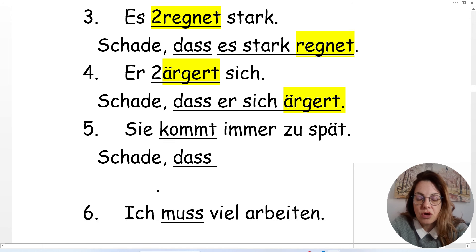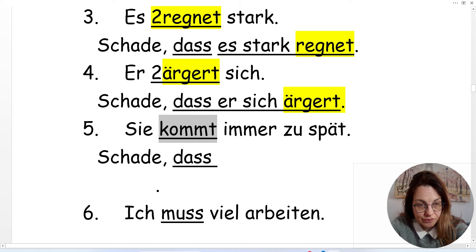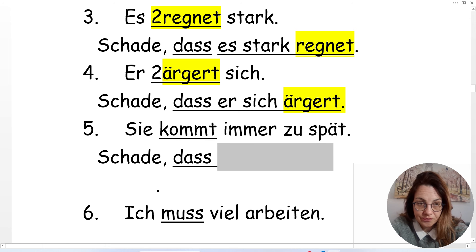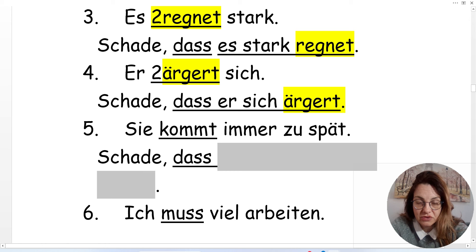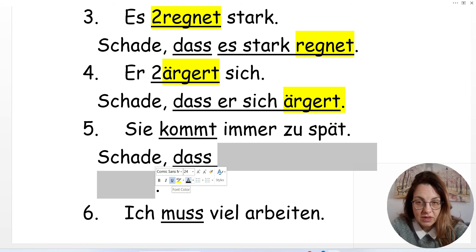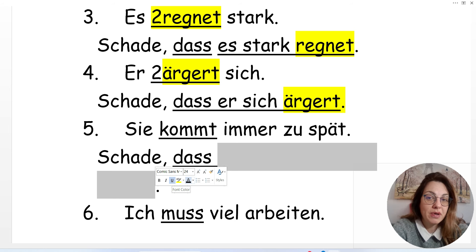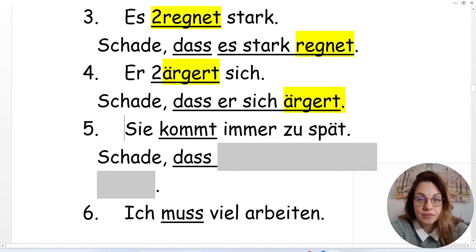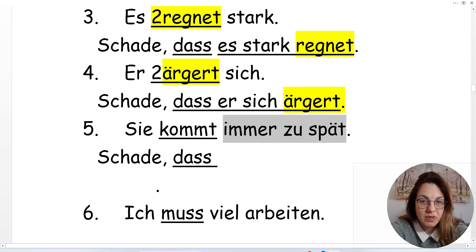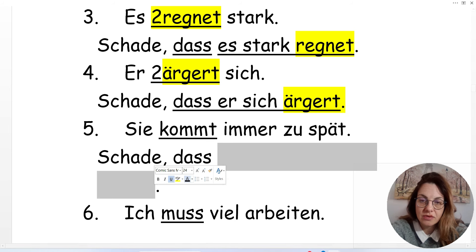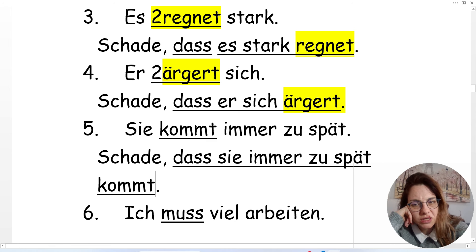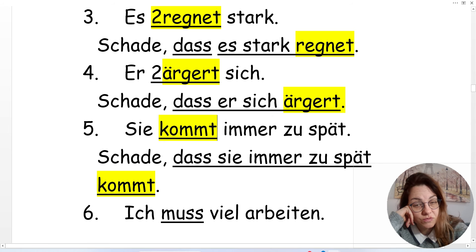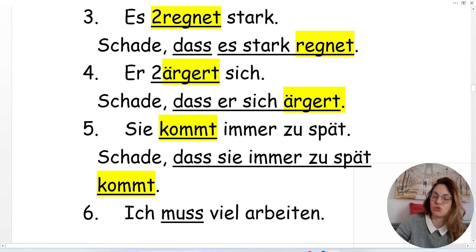Here we have 'kommen': 'Sie kommt immer zu spät' — she always comes late. Can you make it yourself? 'Schade, dass...' Skip 'kommt,' put everything else, then the verb at the end: 'Schade, dass sie immer zu spät kommt.' 'Sie kommt immer zu spät' becomes 'Schade, dass sie immer zu spät kommt.'